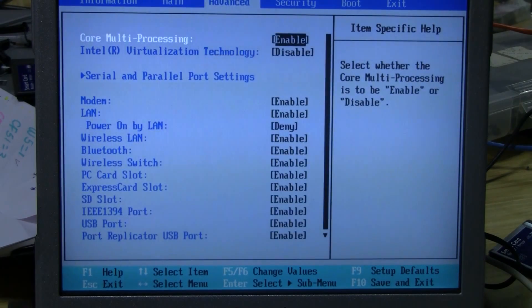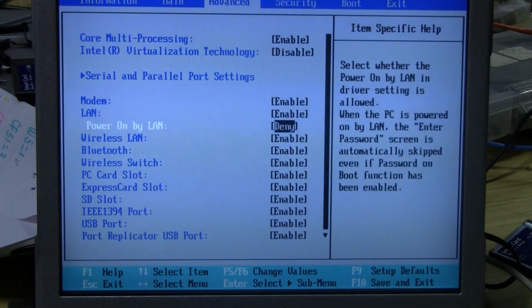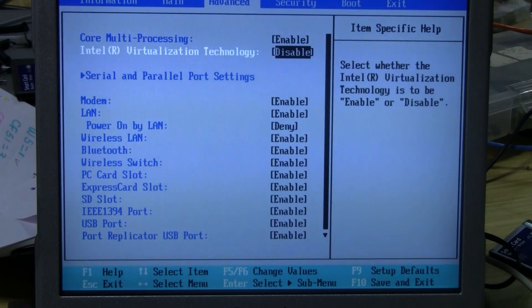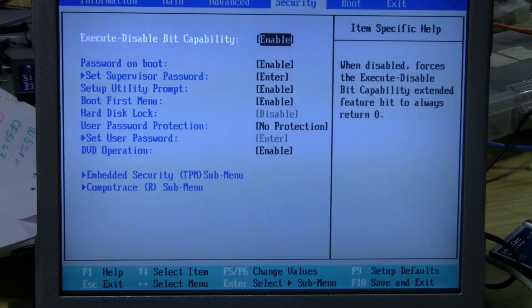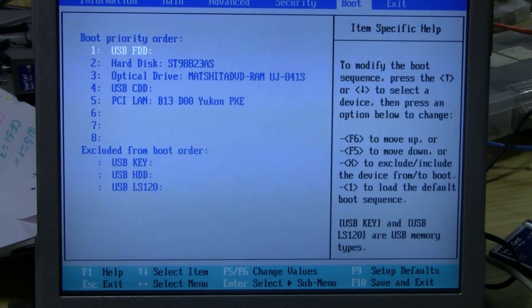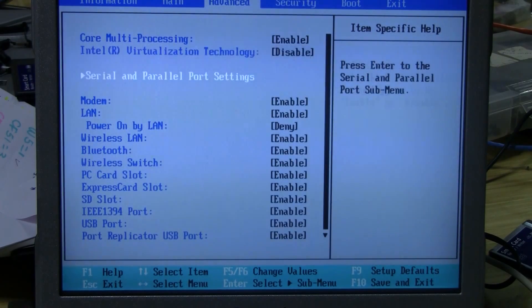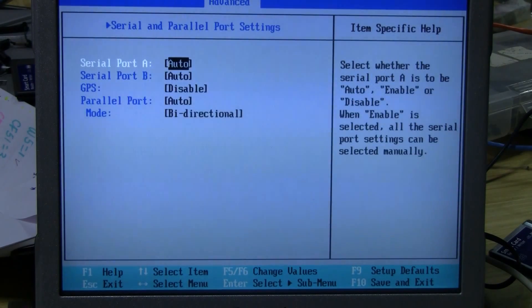To toggle between settings and categories, click the left and right arrow keys. To scroll down the columns, use the up and down arrows. You have your Advanced setting, which controls various accessories like Bluetooth and wireless. Then you have your Security tab, which controls your security settings. Also, there's your Boot tab, which controls what boots first when you turn on your computer and in what order.